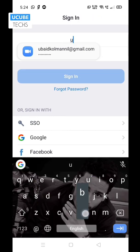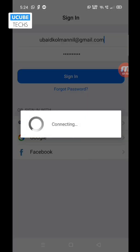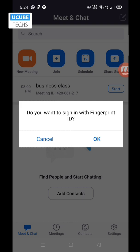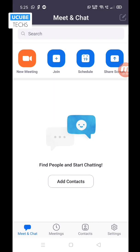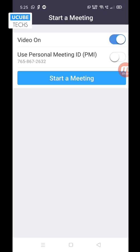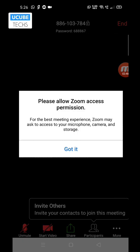We will enter our email and password to sign in. Now we will start a new meeting. We will see the options to join, schedule, and share screen. Then click on the meeting option and click on the start meeting option.